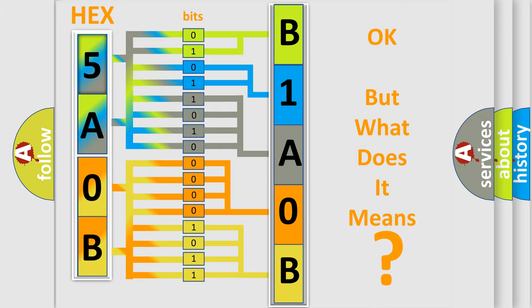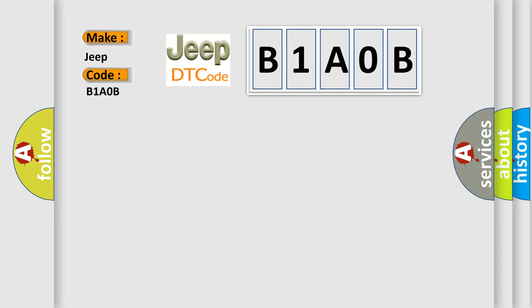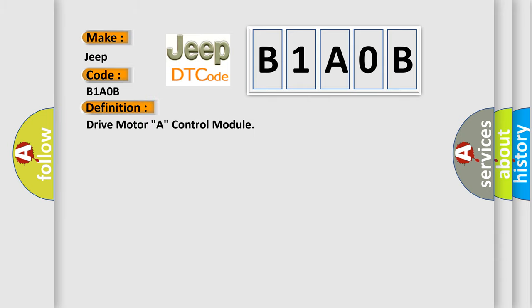So, what does the diagnostic trouble code B1A0B interpret specifically? For Jeep car manufacturers, the basic definition is drive motor A control module.